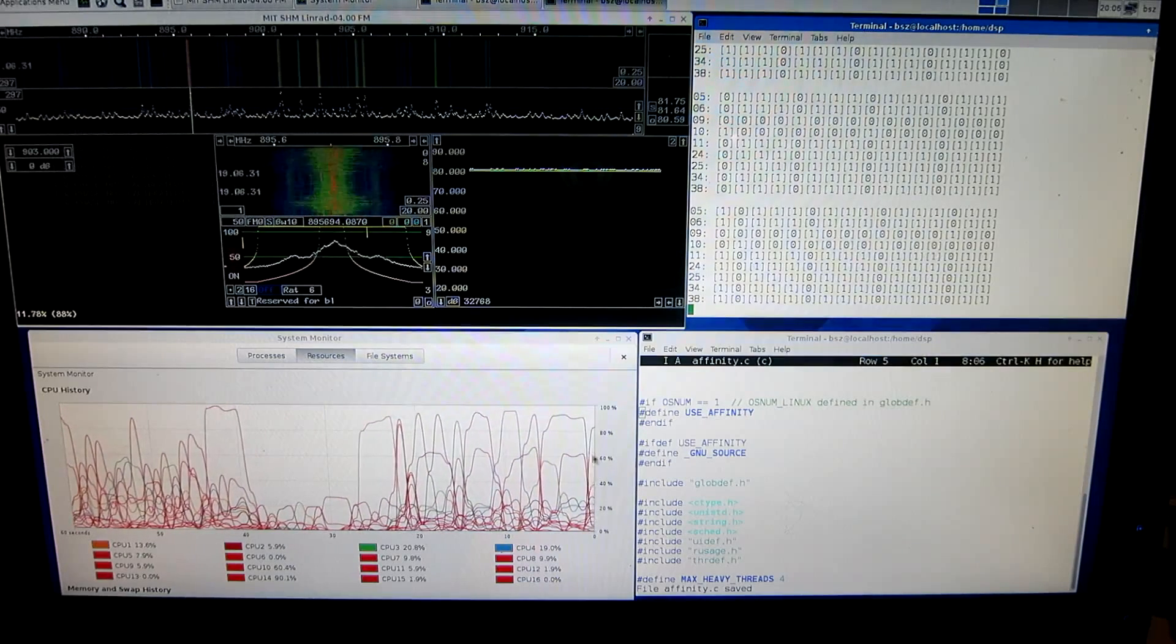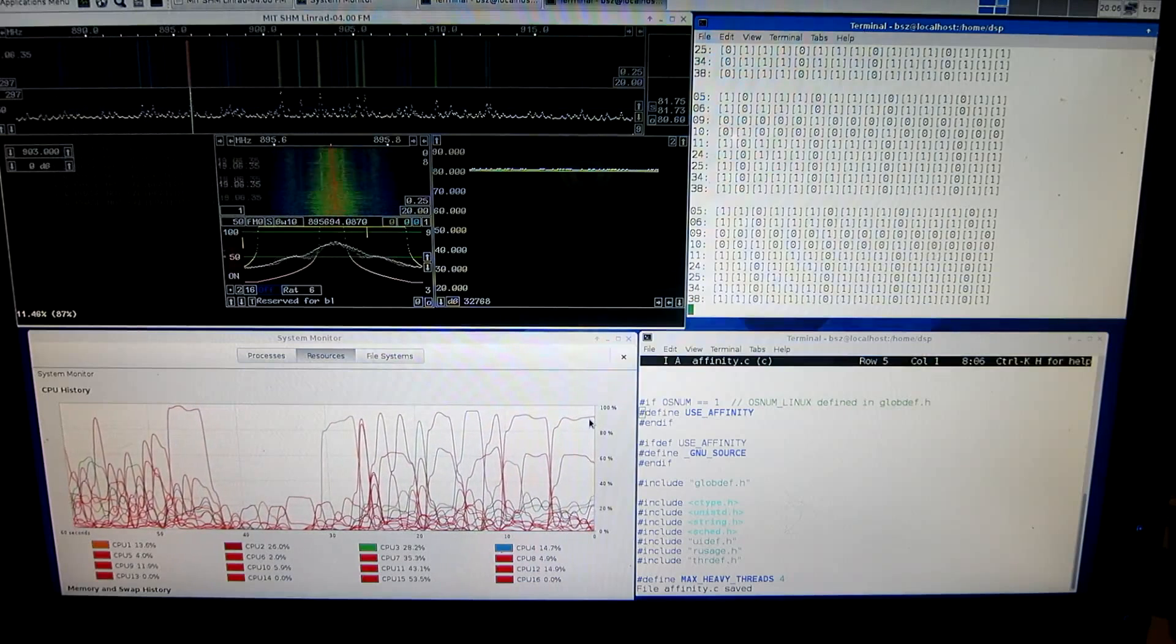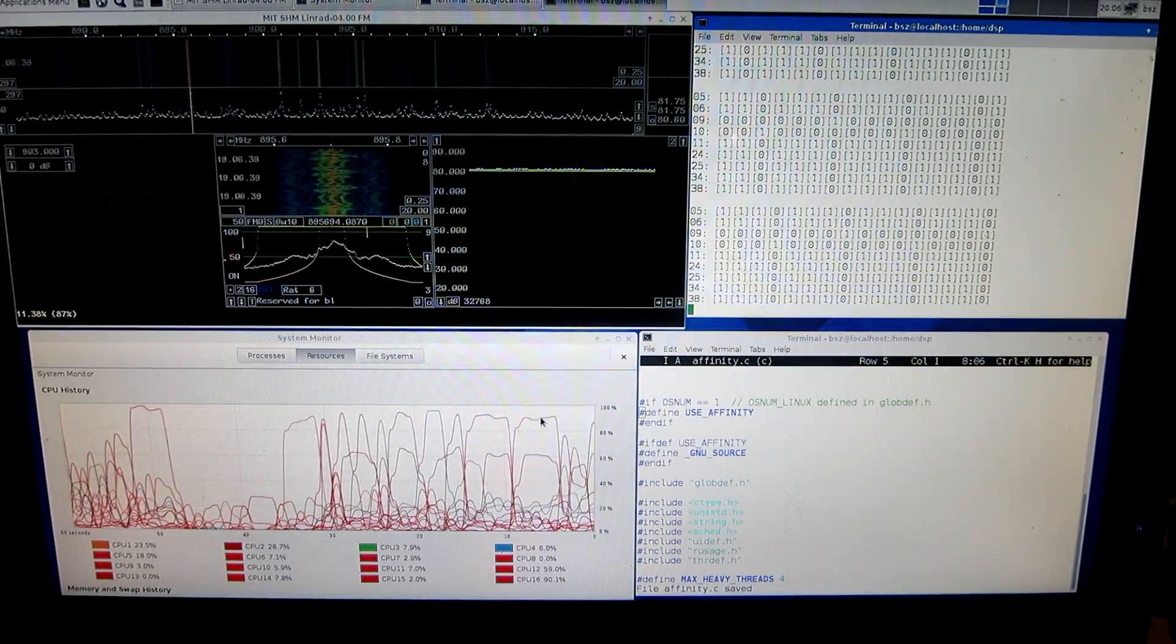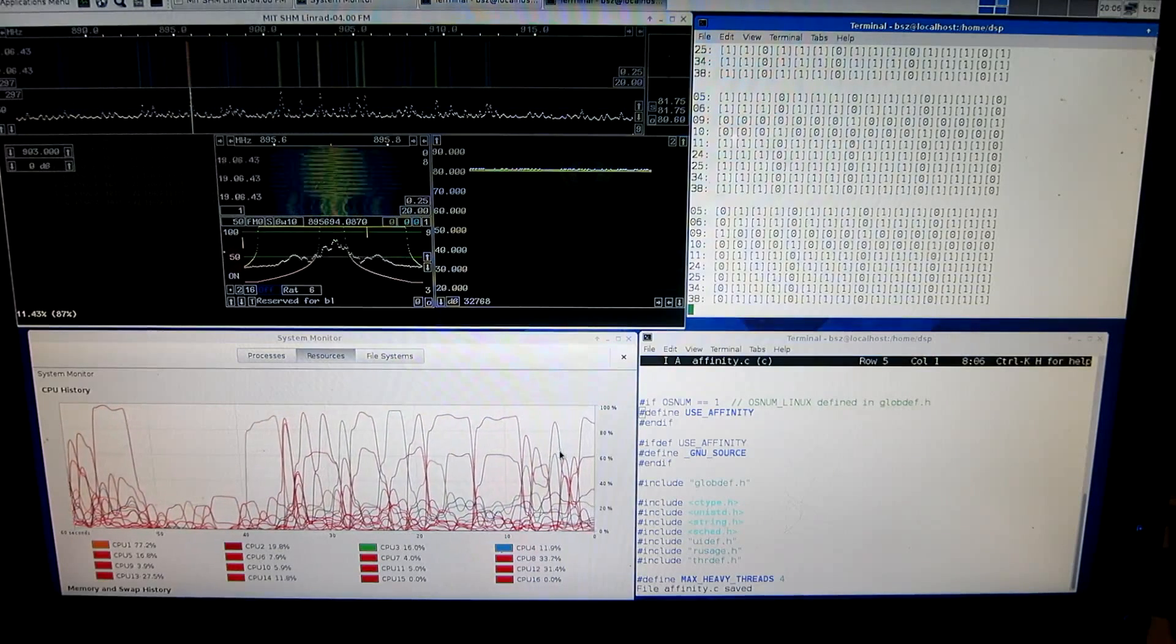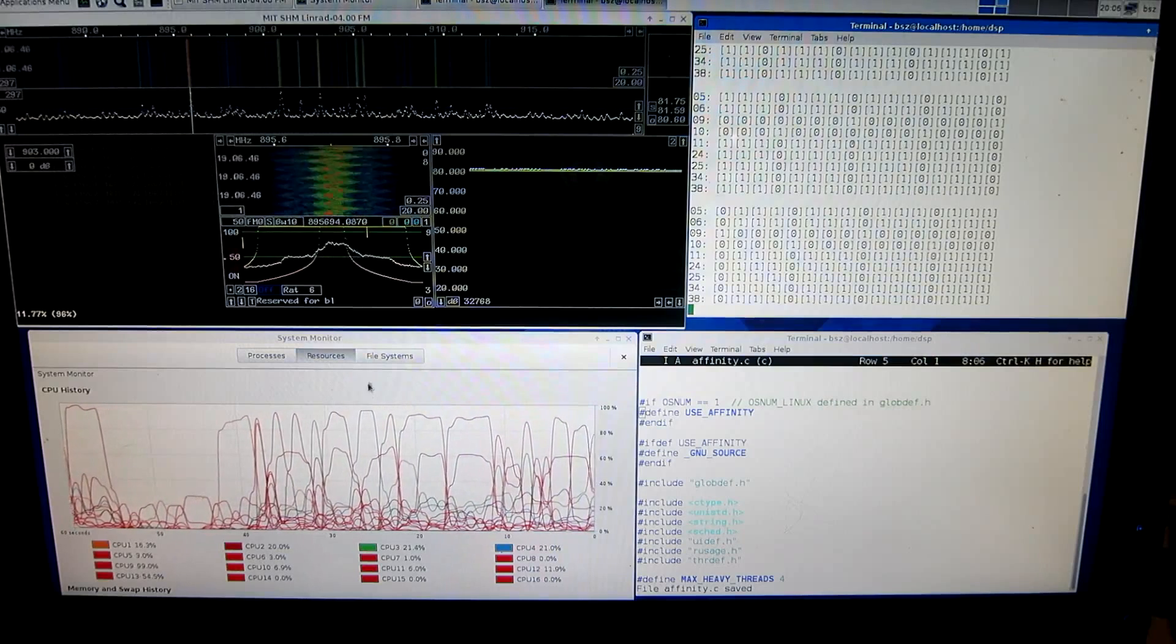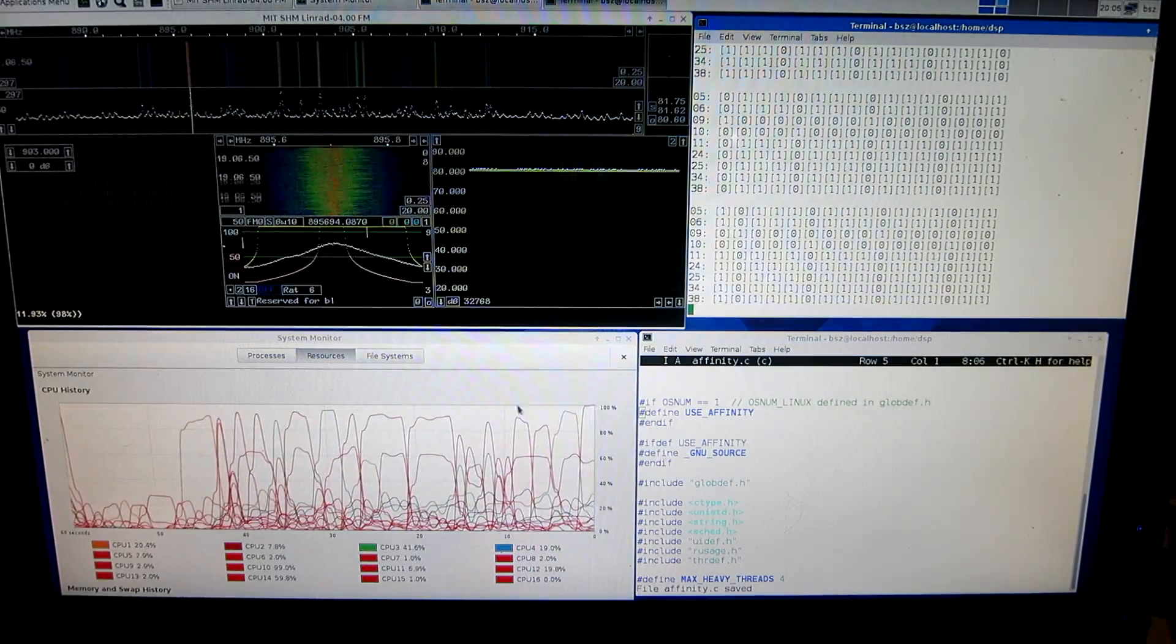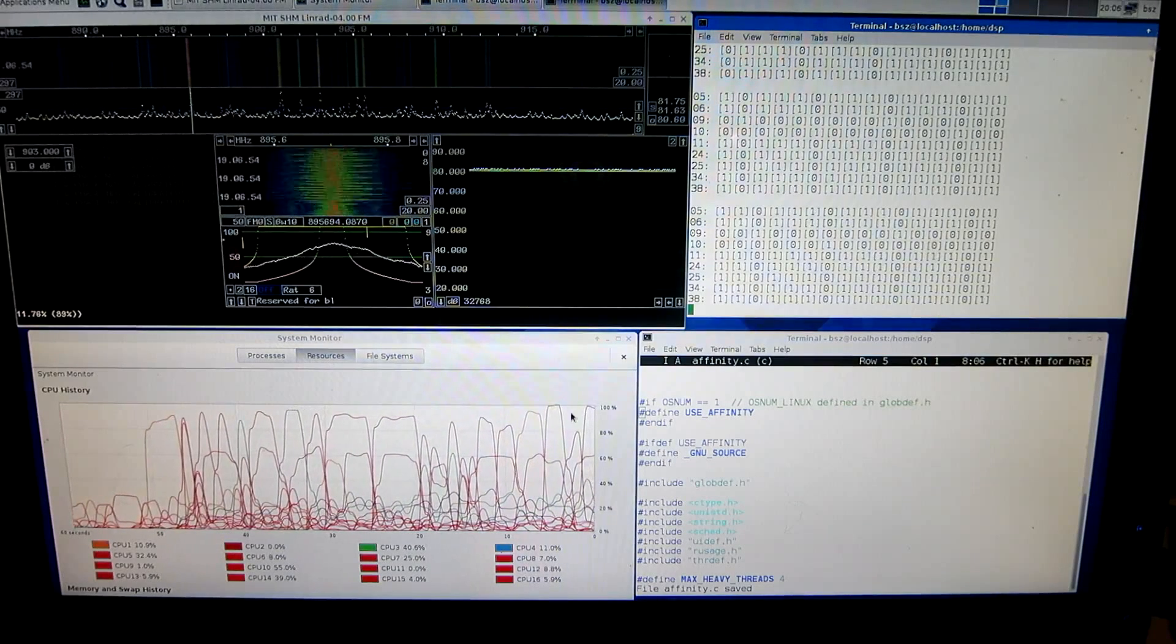Now, we might compare the maximum load with the maximum load that was present when running the Ubuntu. The pattern is different, and I think it is a little bit more stable, very small differences. That was not very good, but we didn't have any error.